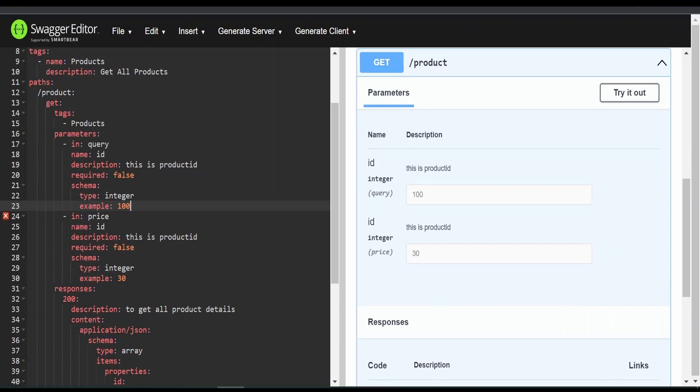So as you can see, we are having two query parameters, id and the second one is price. Let me rename this.